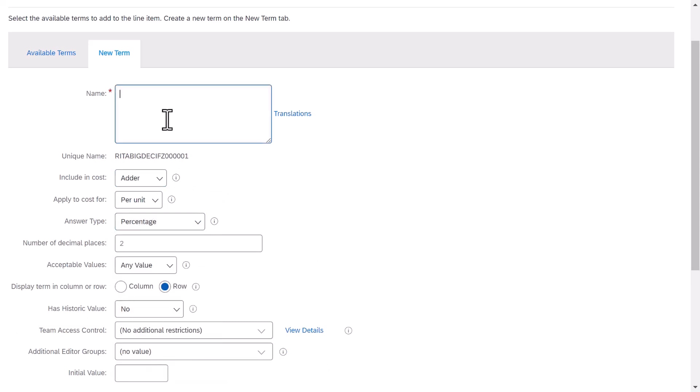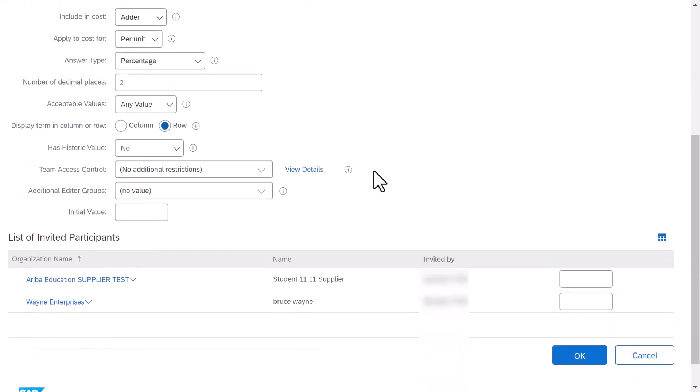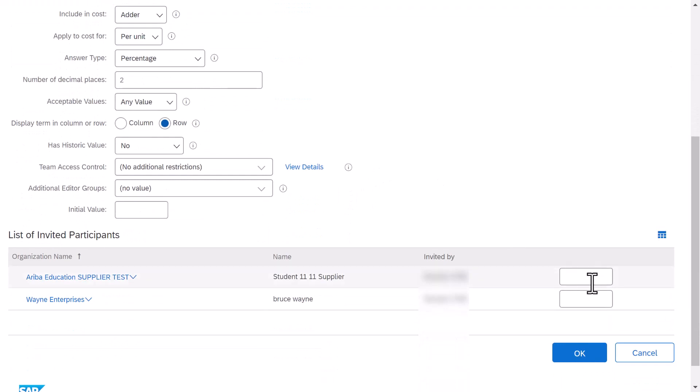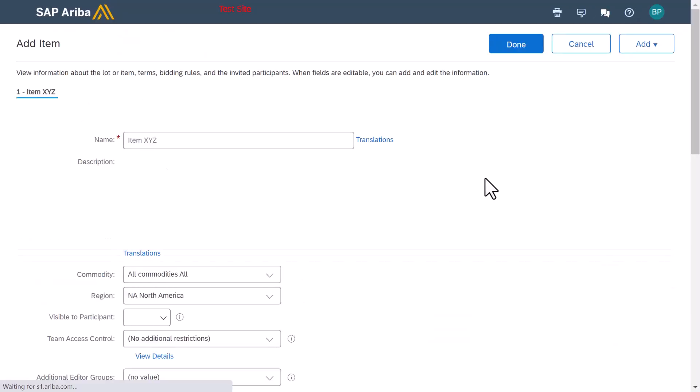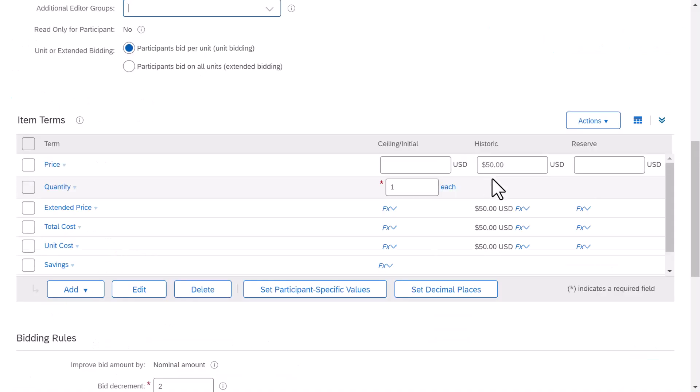Let's say my incumbent supplier has an import duty of 5%, but I am considering switching to a new supplier without an import duty. Within my list of invited suppliers at the bottom, I will specify 5% for my incumbent and 0% for my new supplier.